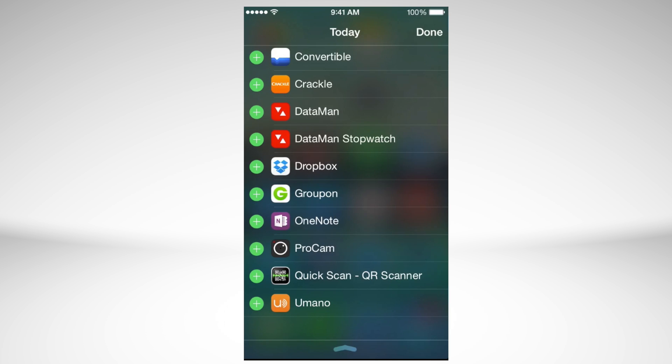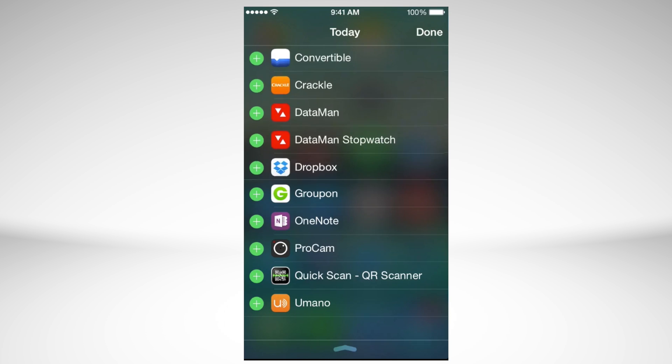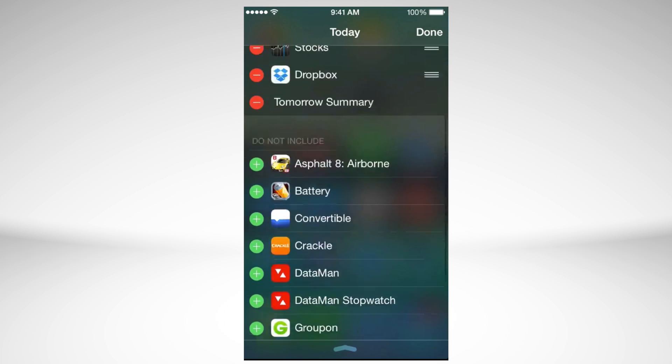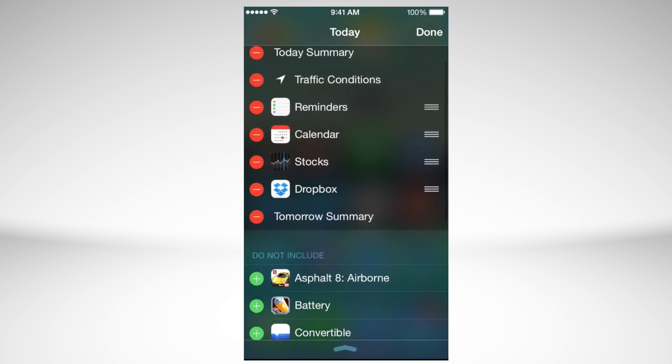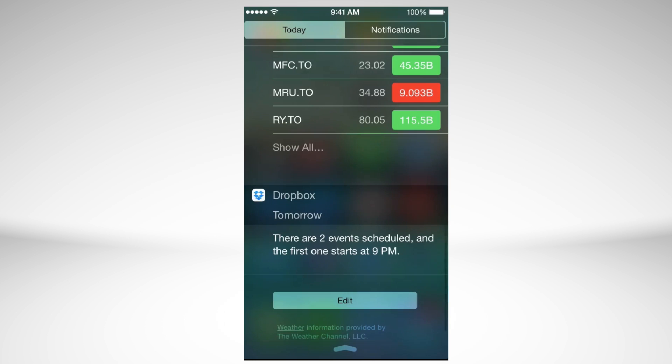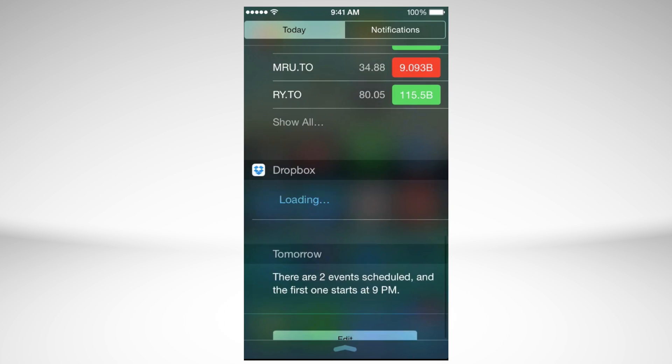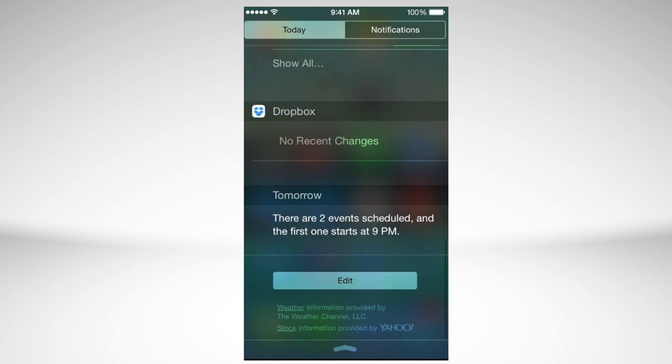So right here on Dropbox, if we call Done, you're going to see Dropbox right now right here and it's going to just tell me if I uploaded something new or anything like that.